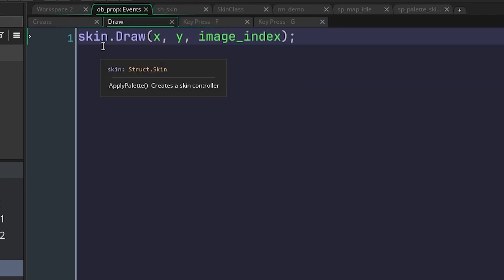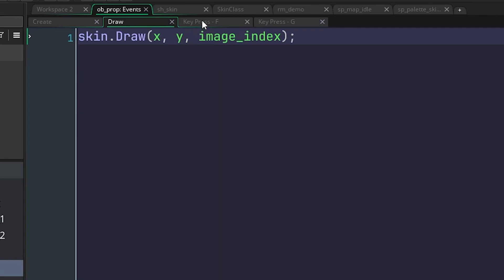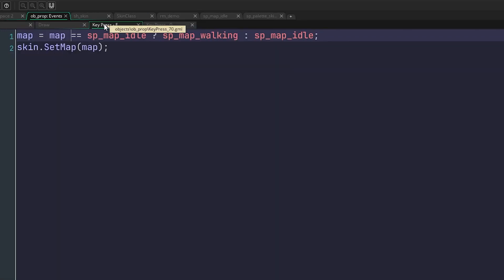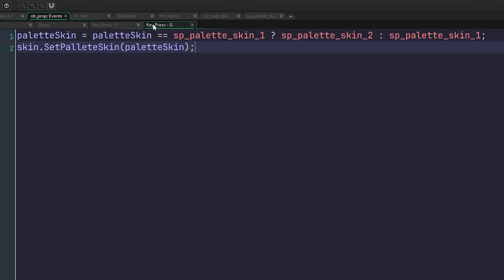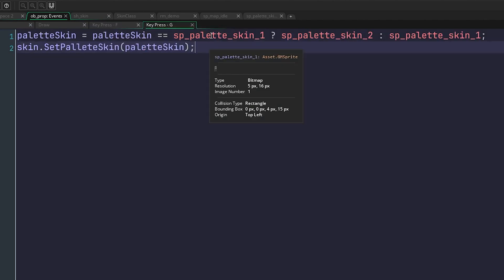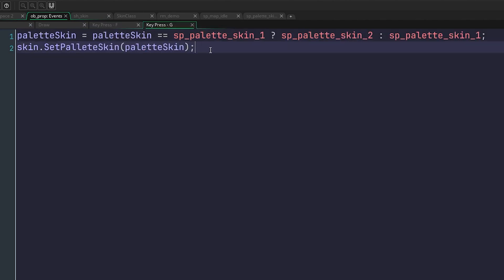Then inside the draw event, we are just calling the skin object's draw method with the XY image from the OB prop object. Then I've got these two key press events that will swap the map and the palette skin, just so I can show you what this looks like for testing purposes.